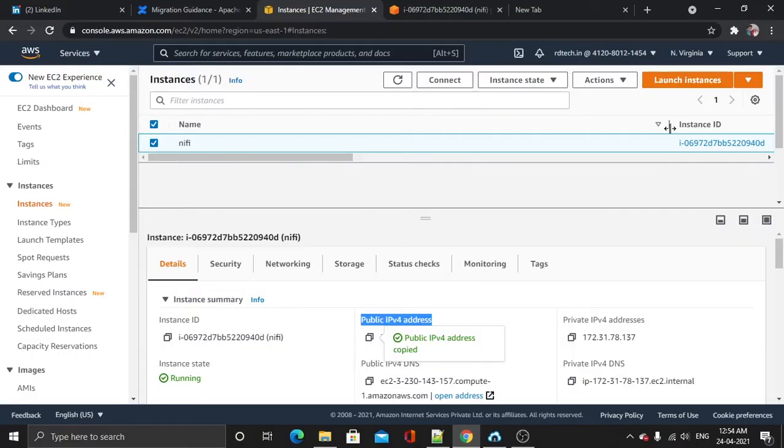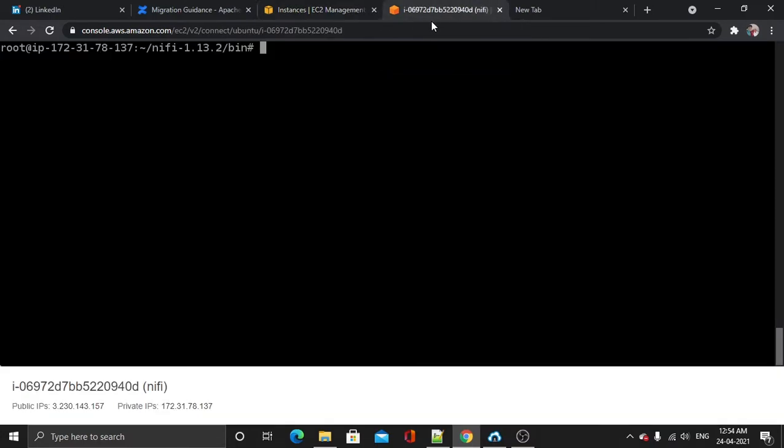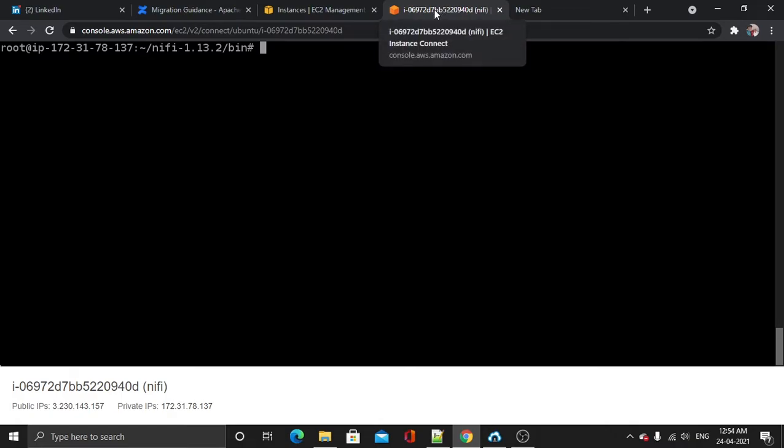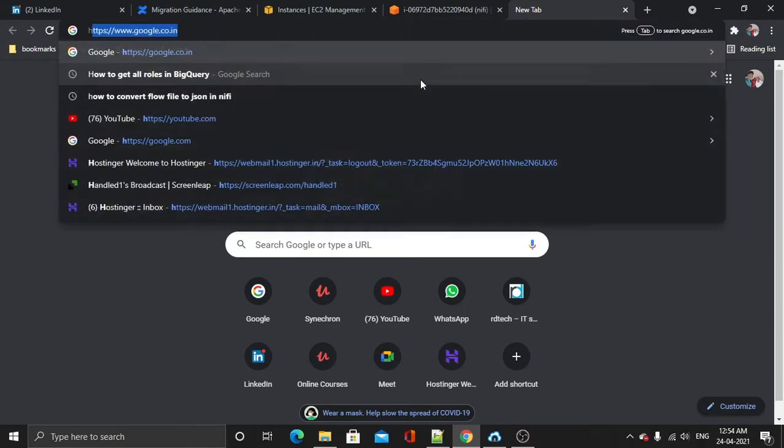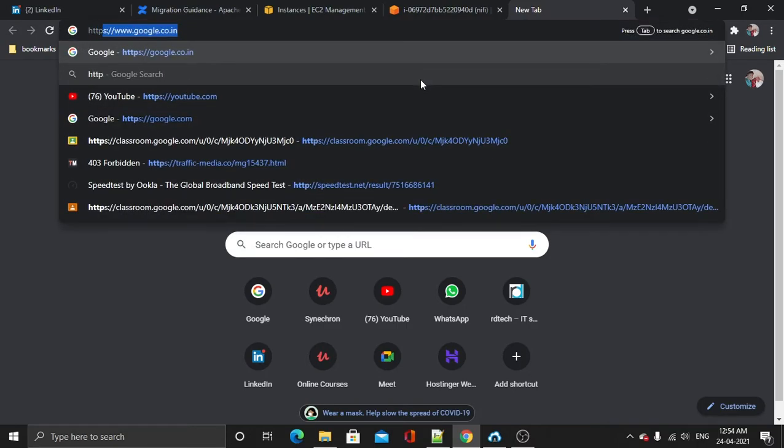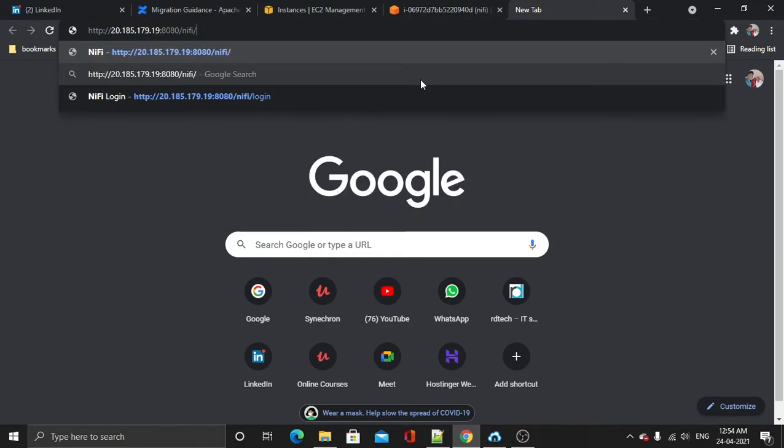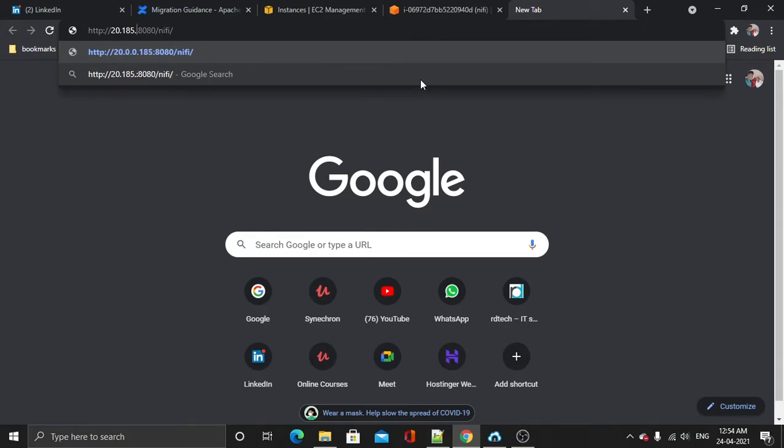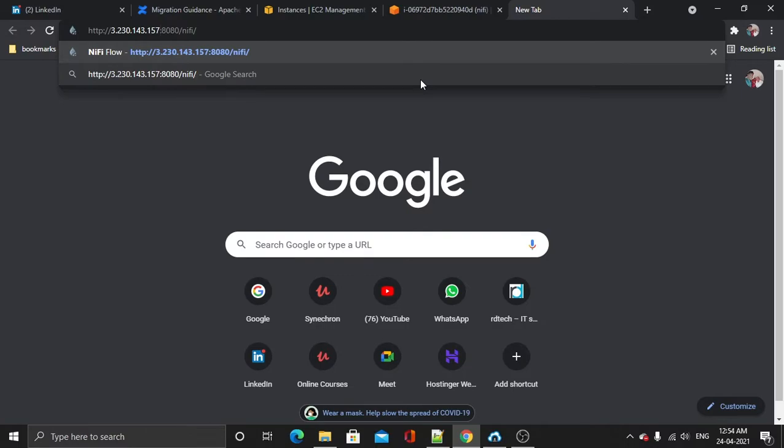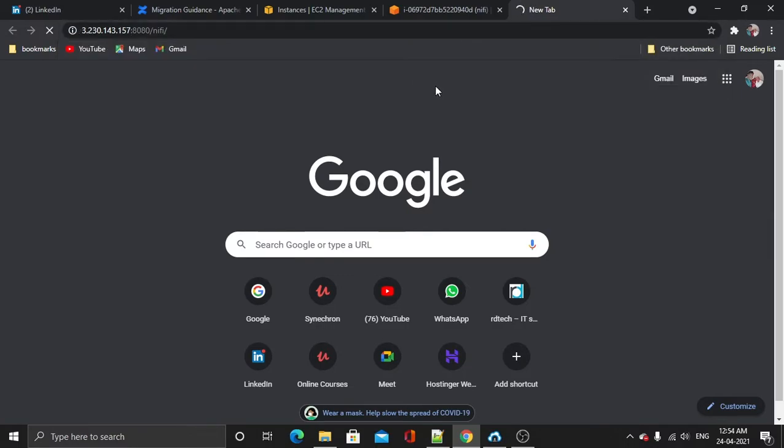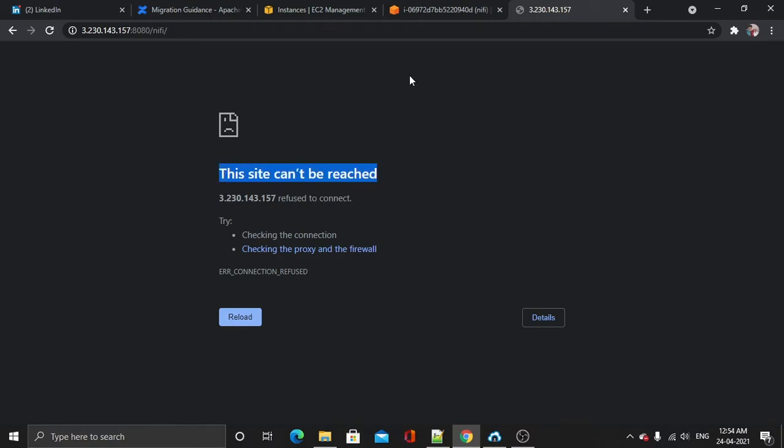Now since we have installed Nifi on our EC2 instance and I have also started it, let's see how we will access it. To access it, copy this public DNS and use HTTP with the public IP address right here and hit enter. It didn't work, right? We are unable to get the Nifi page.